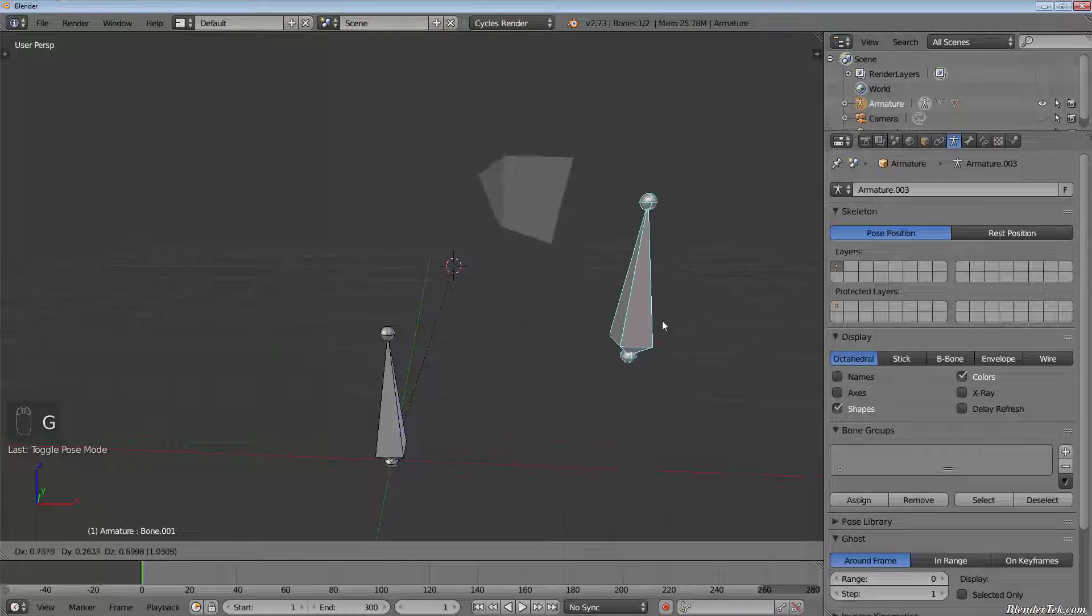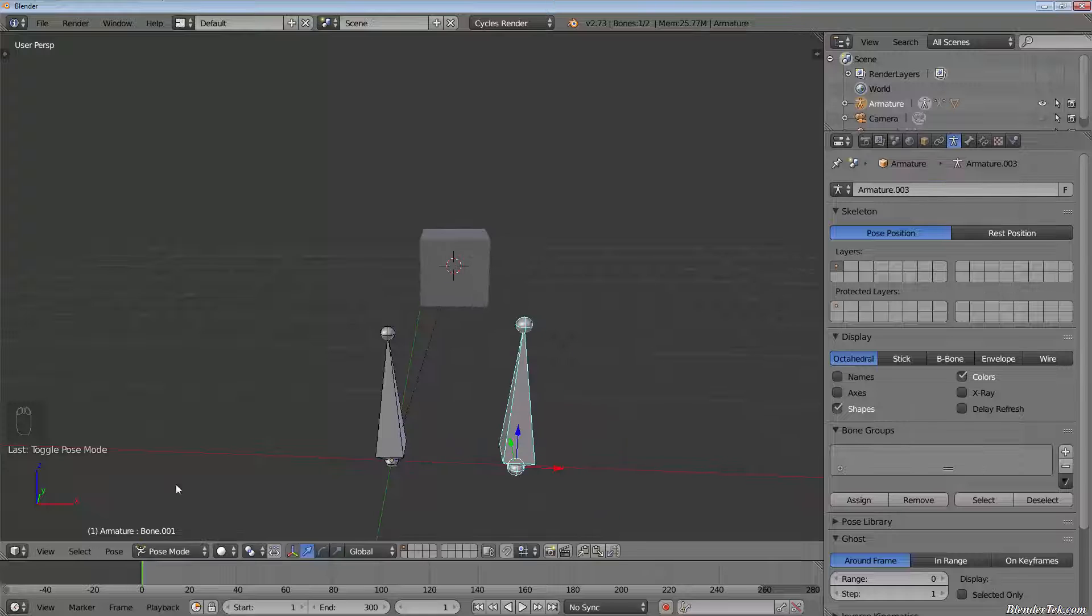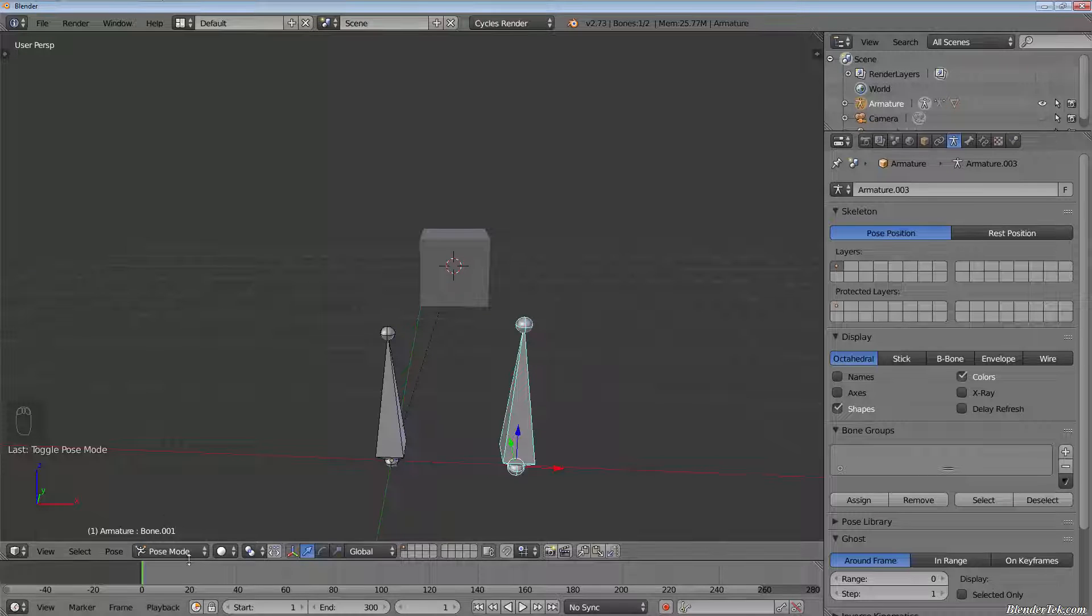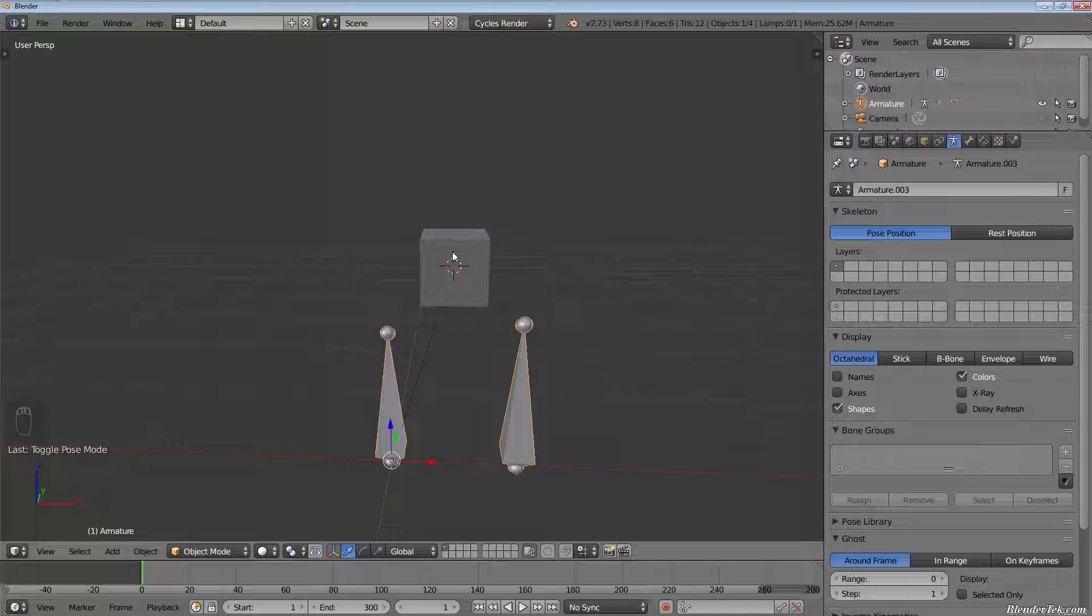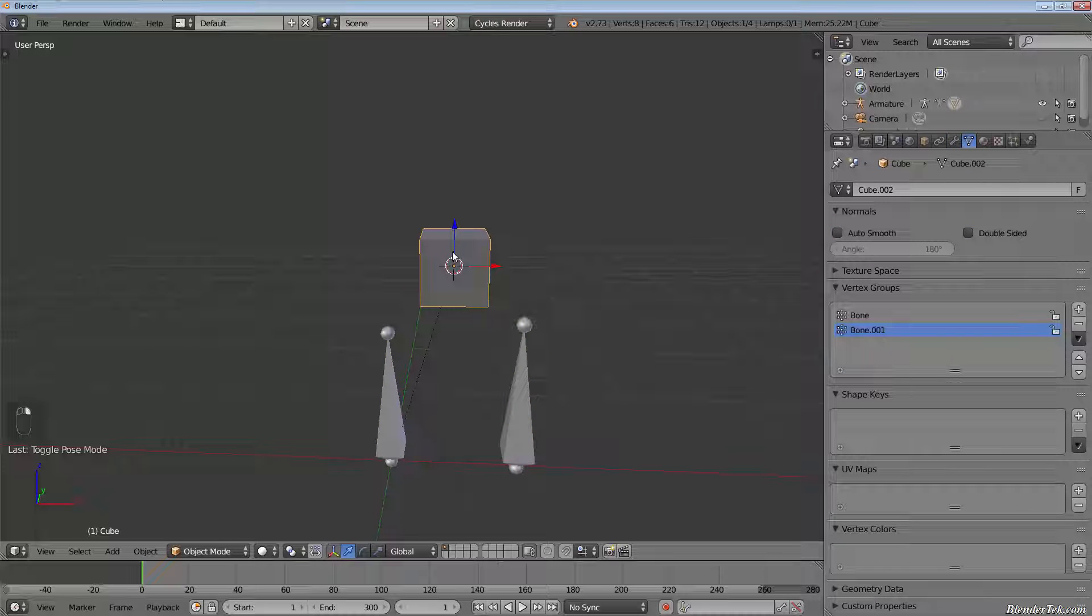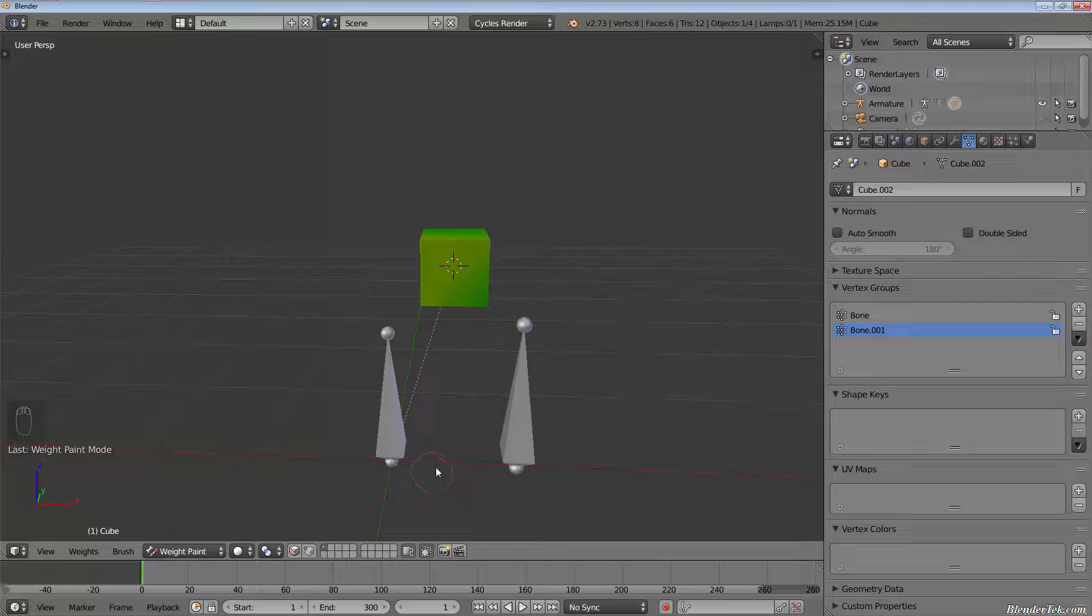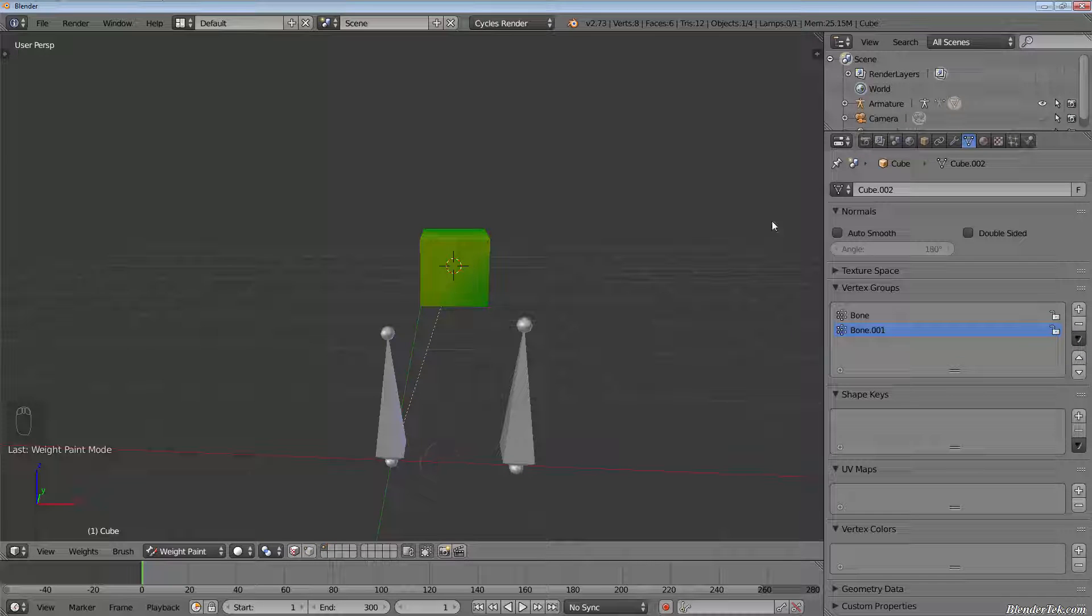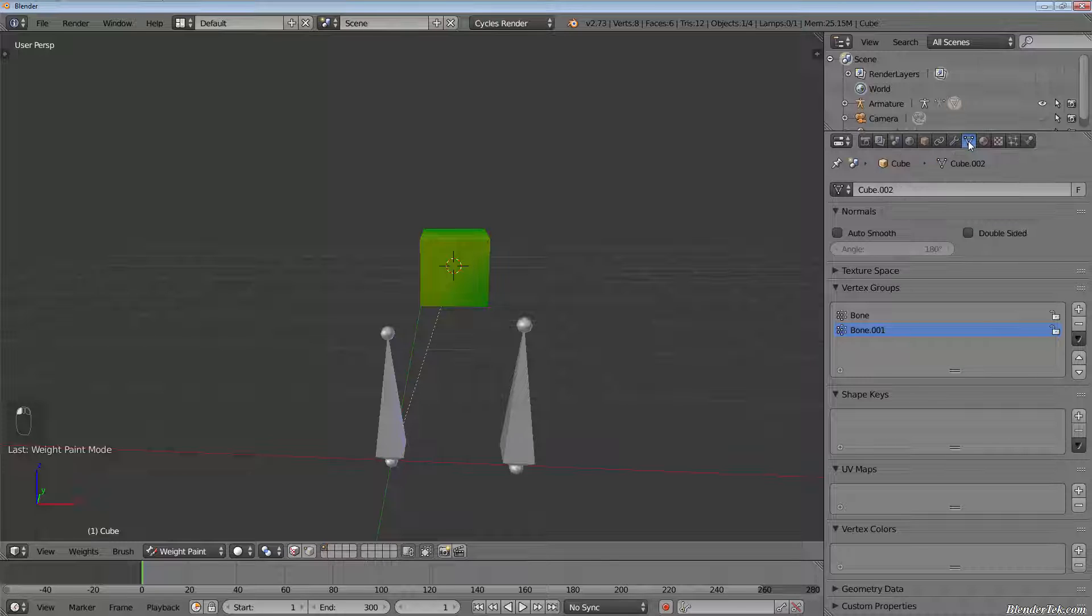How does this work and why? Well, if we go into object mode and then select our 3D mesh, being our cube, and then go into weight paint mode, you will see how the mesh is being affected by each bone.